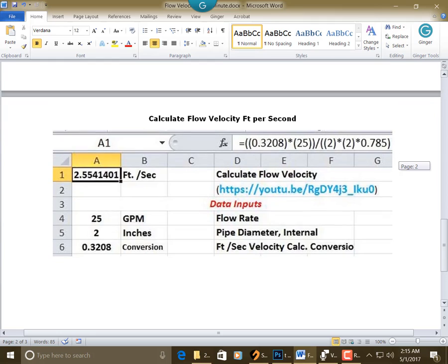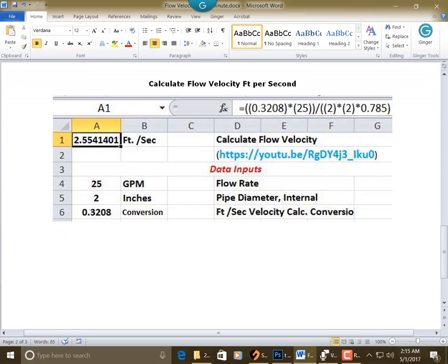Down here, this is the solution for flow velocity feet per second with the link and the explanation.